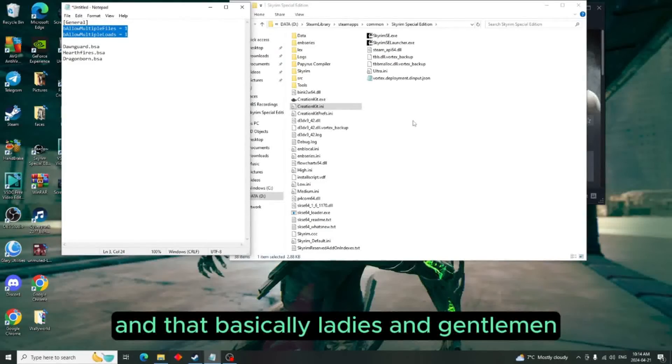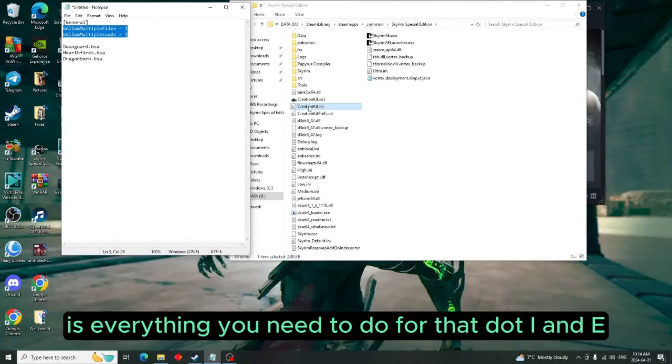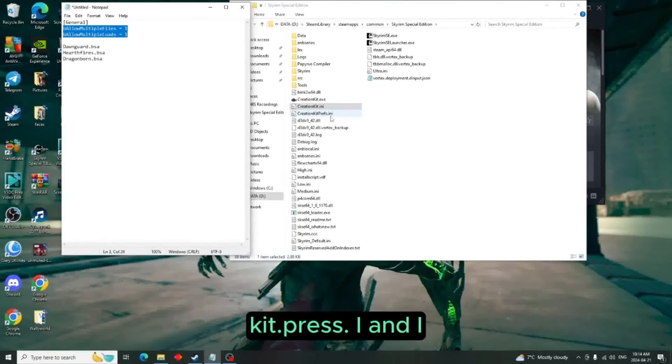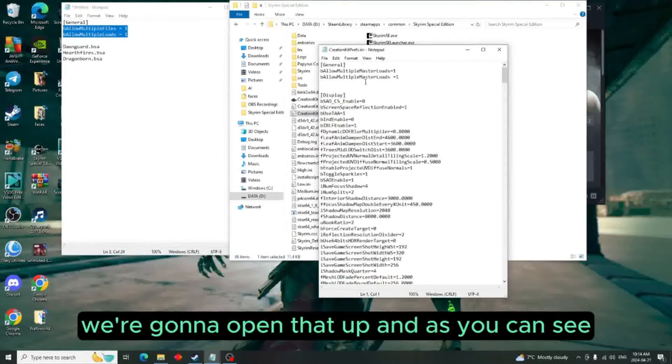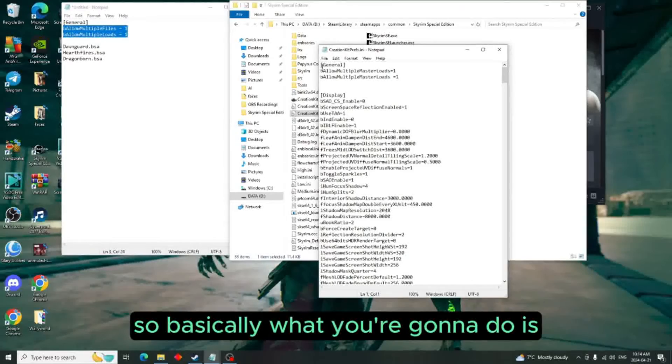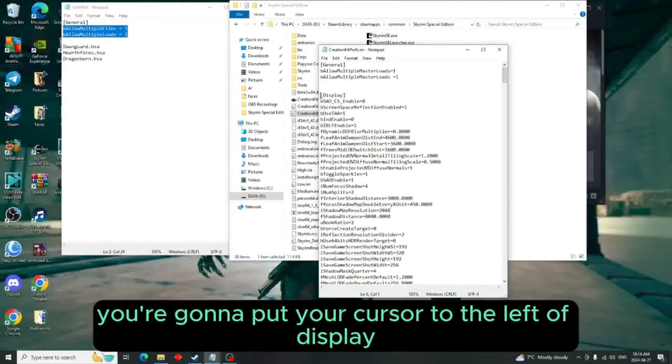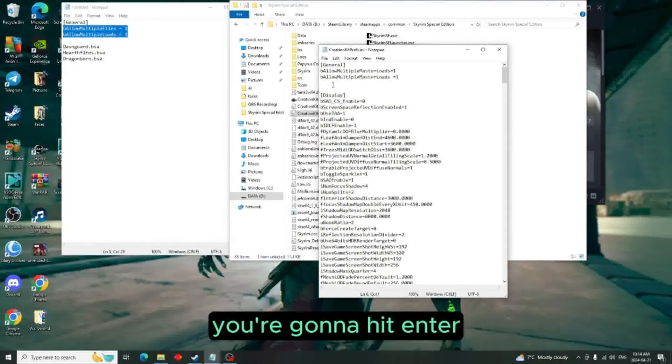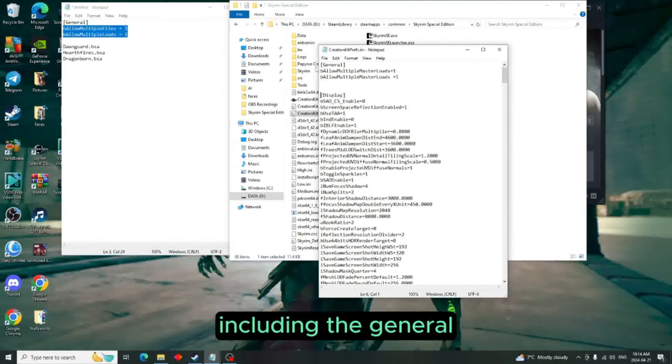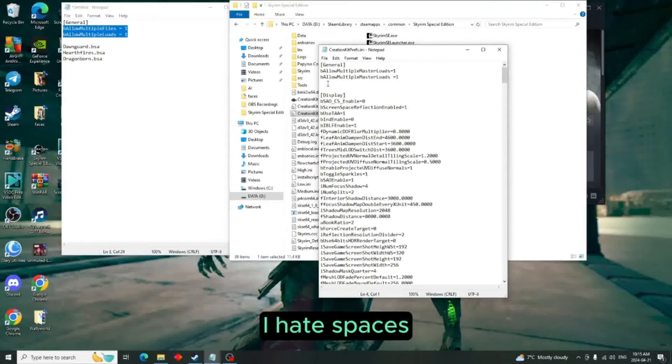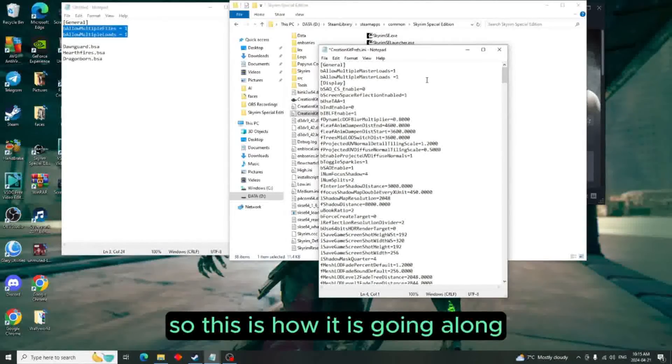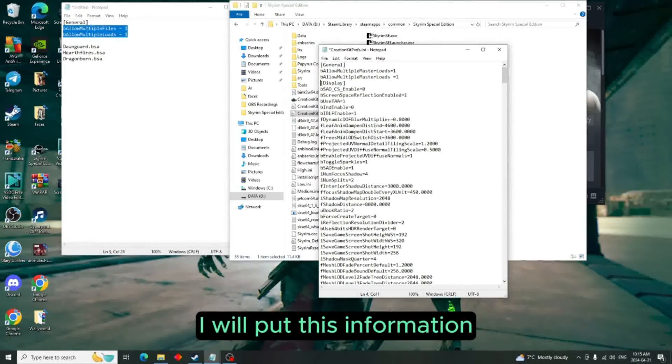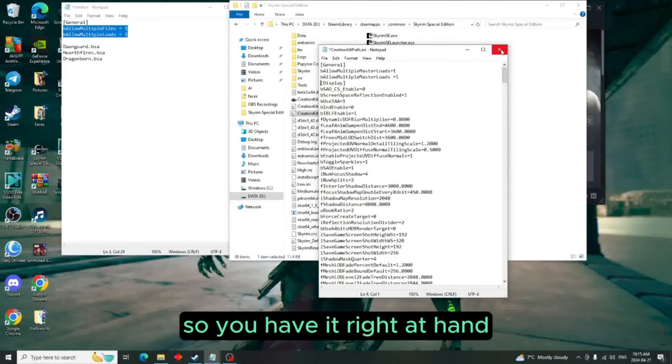And that basically, ladies and gentlemen, is everything you need to do for the INI. Now we're going to come down here to the creationkit prefs.ini and we're going to open that up. And as you can see, I have already put it in there, so basically what you're going to do is you're going to put your cursor to the left of Display, you're going to hit Enter, and then you're going to put everything in including the General. I'm going to get rid of that - I hate spaces. So this is how it is going along. Like I said, in the description I will put this information so you have it right at hand.